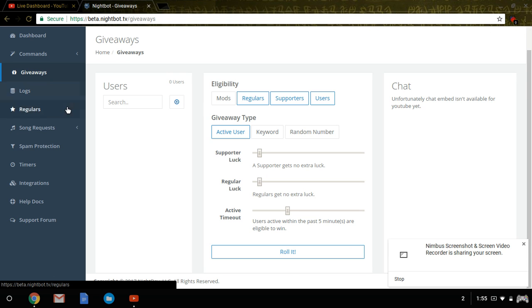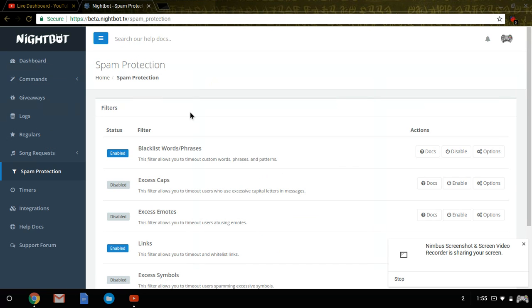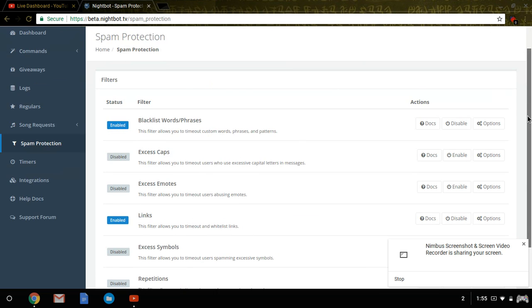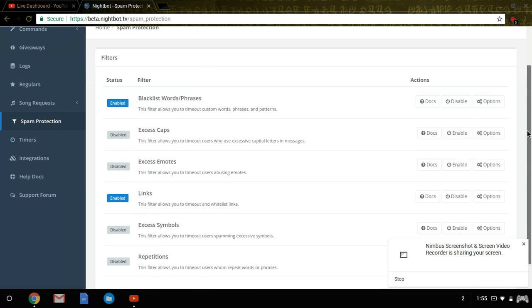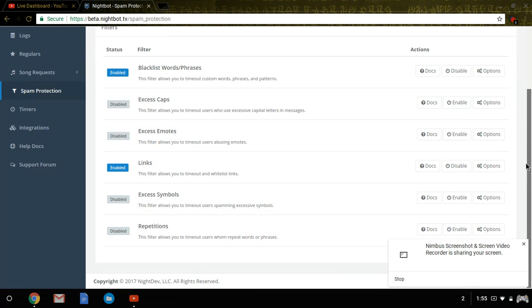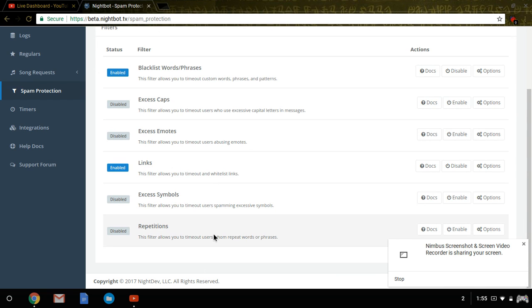Spam protection will allow you to block phrases, enter caps, links, access symbols, and reputations, or repeat words.